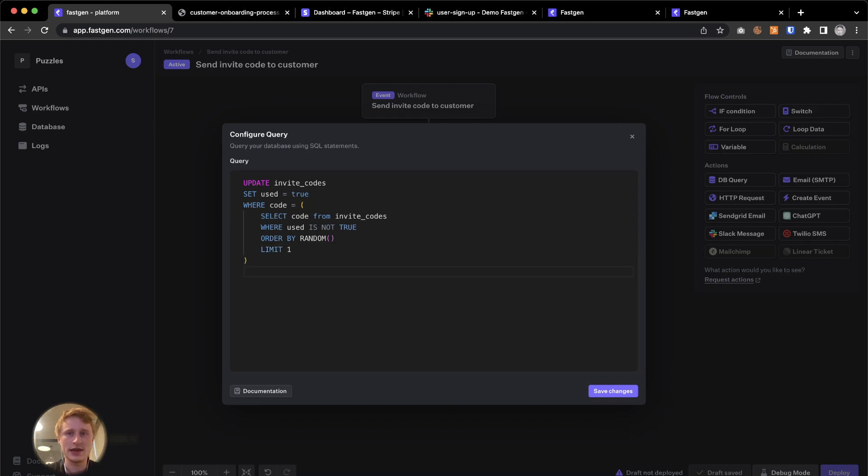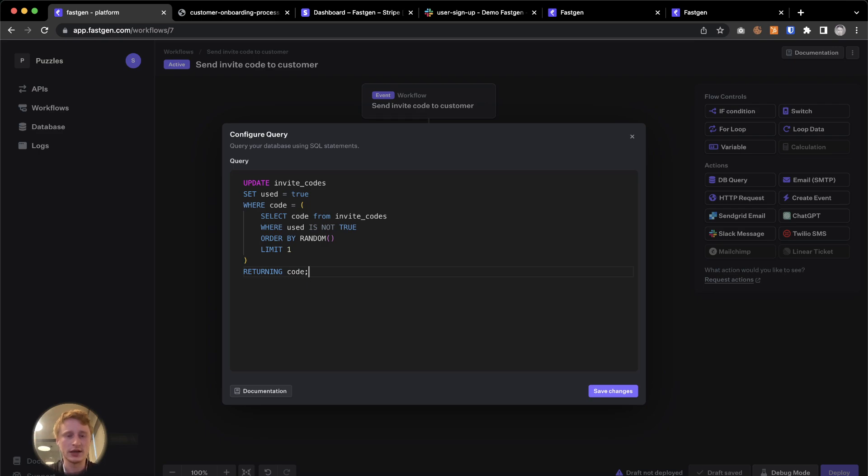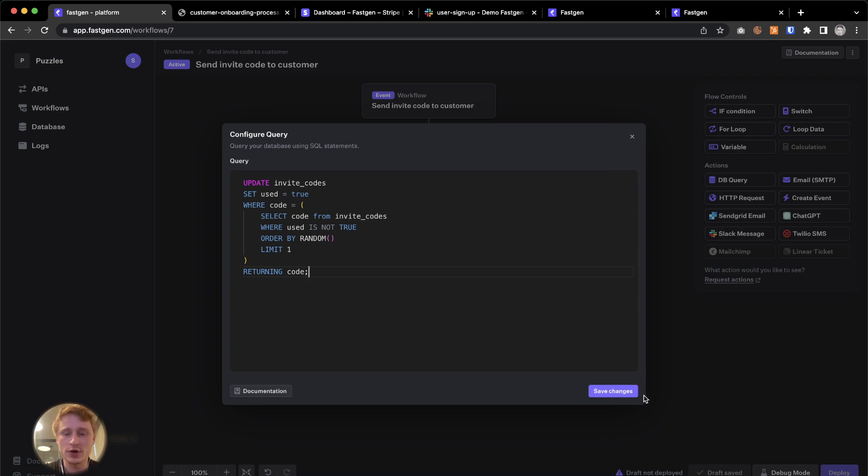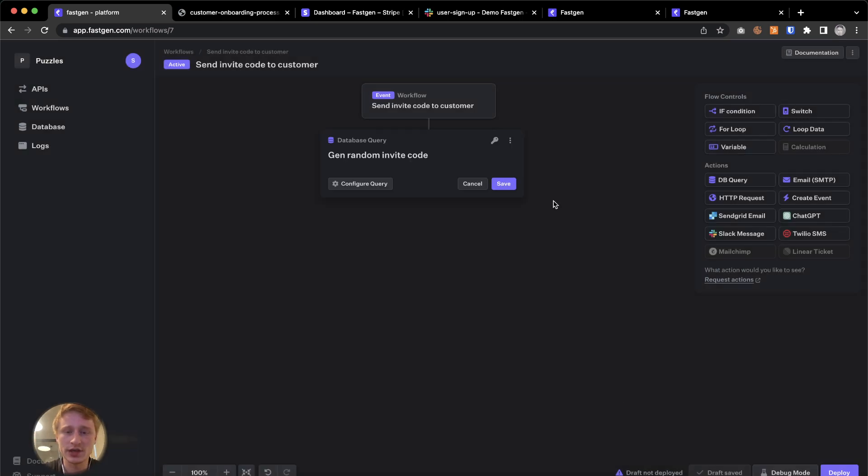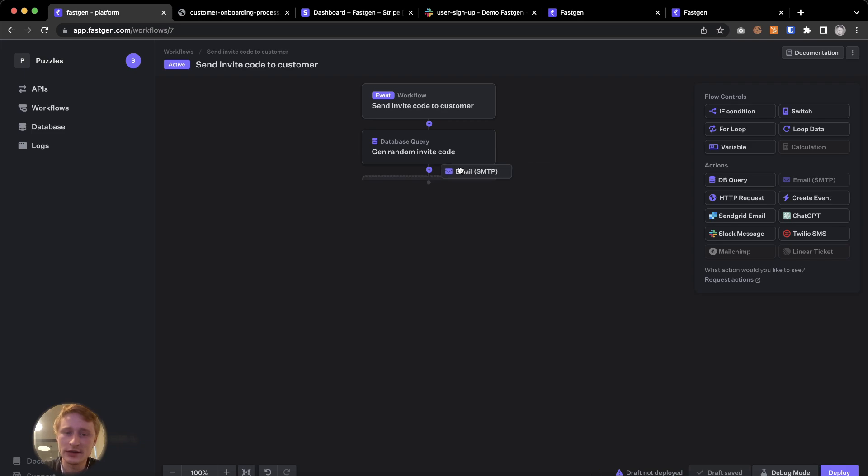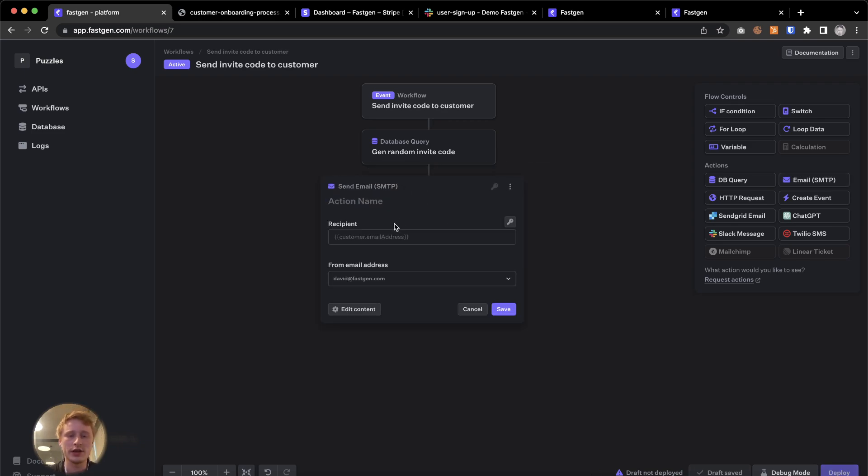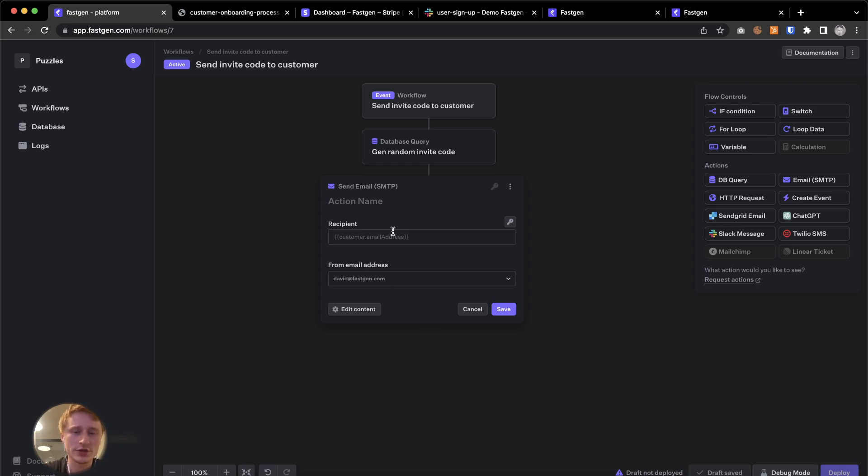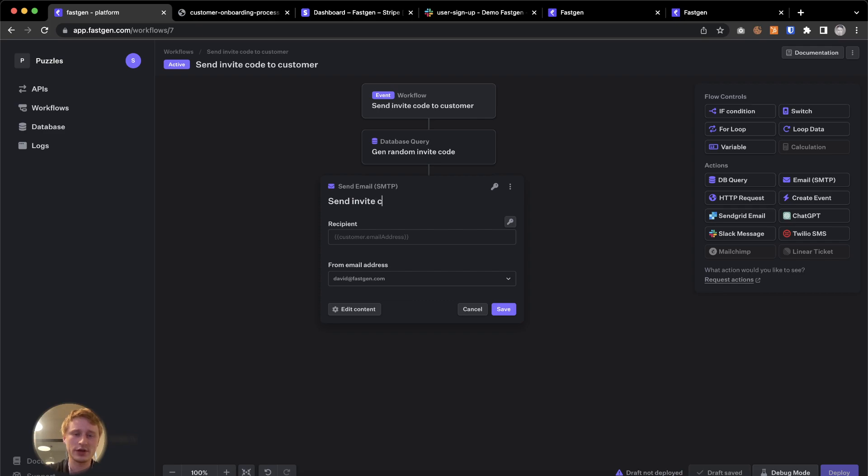Now we only want one code each. And after that, at the end, we're going to say returning code. Because this SQL statement ultimately has to return something that we want to then use in actions following that SQL statement. Now we're going to save. And now we're at the last step already. We add an email SMTP action block. I already connected my email account and the settings. If you haven't done that, you need to do the same. I'm going to say send invite code.